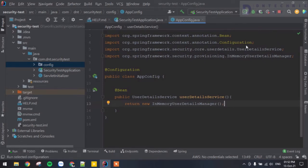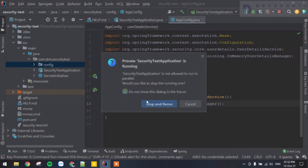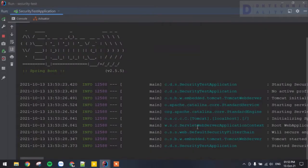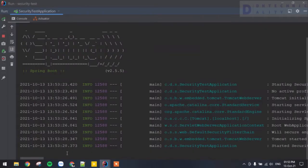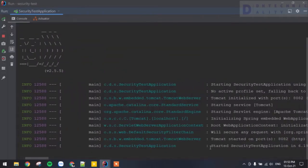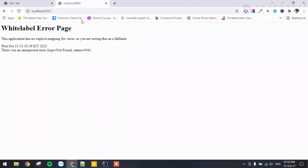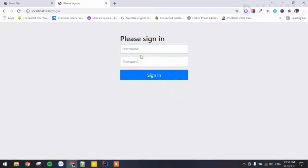The application has started, and you can see that right here we no longer see the auto-generated password because we've bypassed it already. Let's go back to the browser and refresh. Now we're asked to log in, but we cannot access this application anymore because we have no credentials to log in.